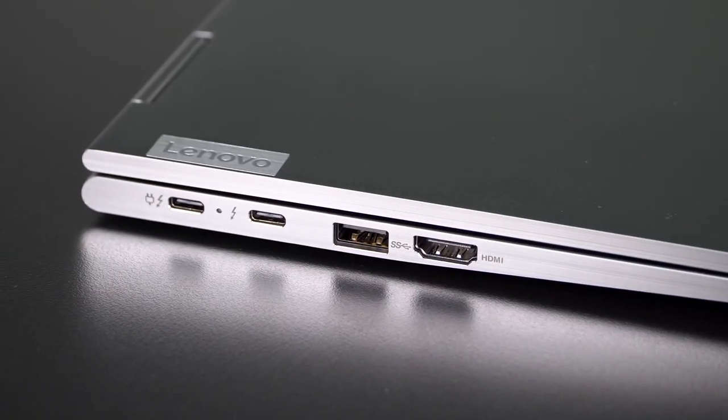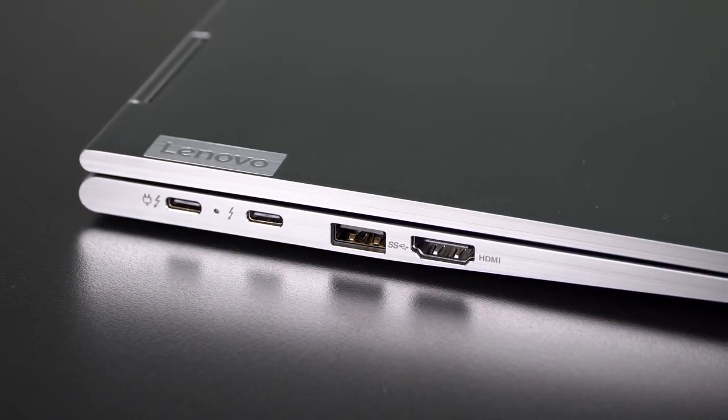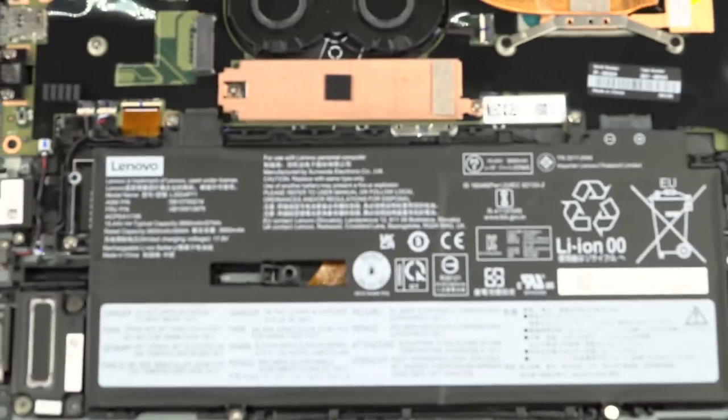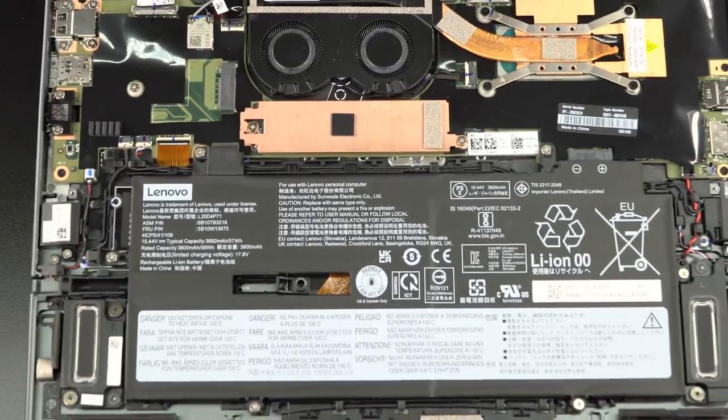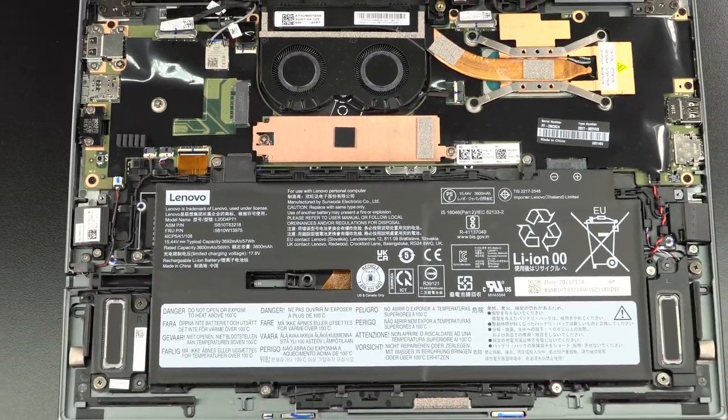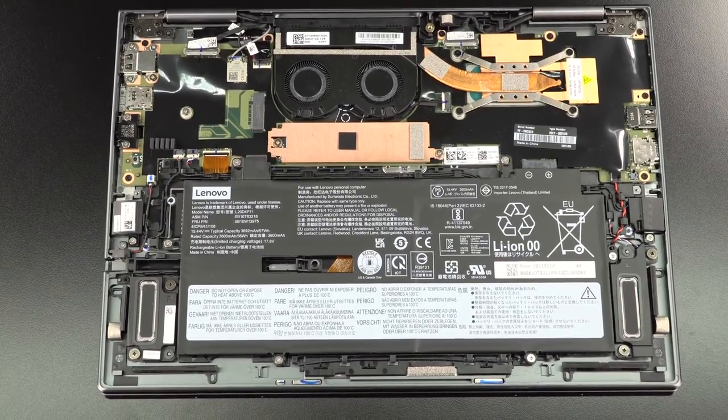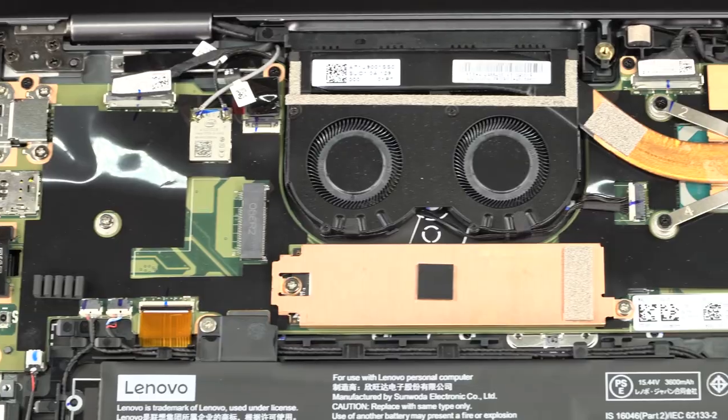We have two USB-A 3.2 Gen 1 ports, so one on each side. So your legacy mice and whatever else you're plugging in, good to go. And HDMI 2.0 plus a headphone jack. And if you do go with the WWAN option, there'll be a nano SIM card slot on board.